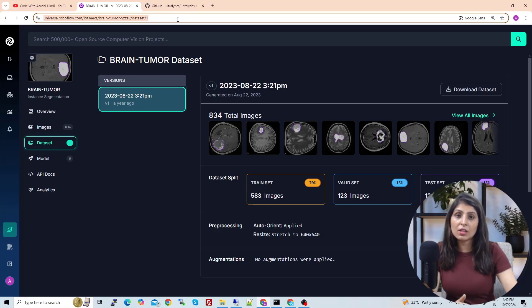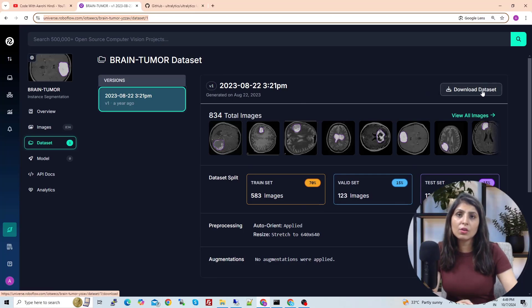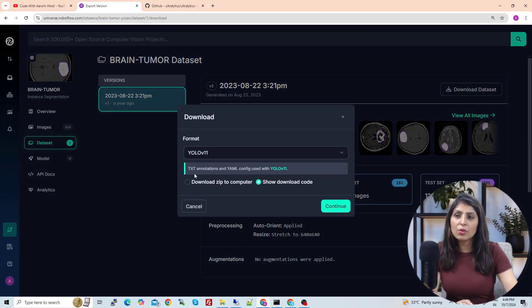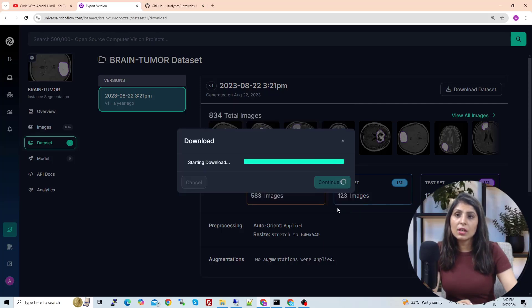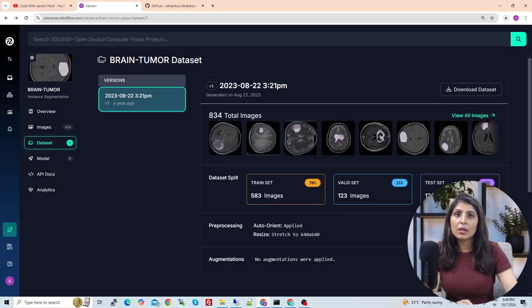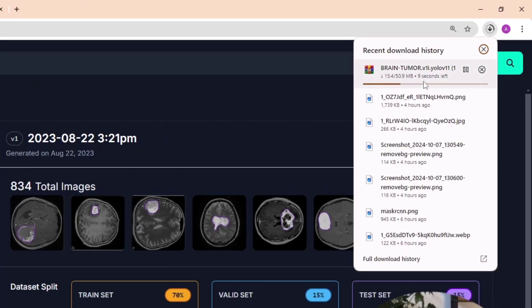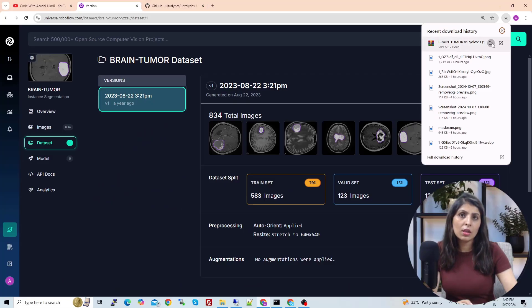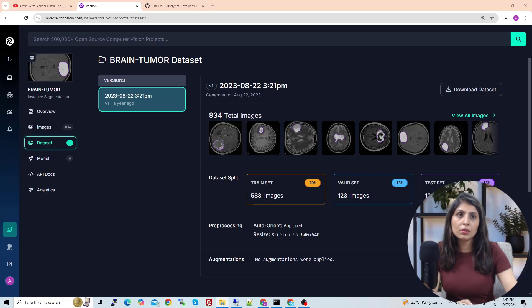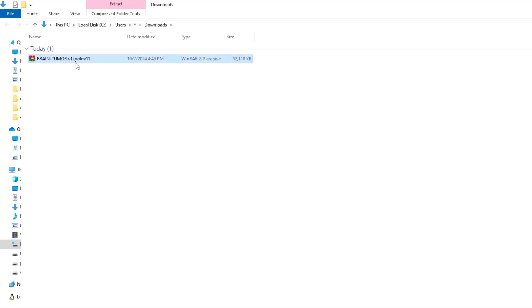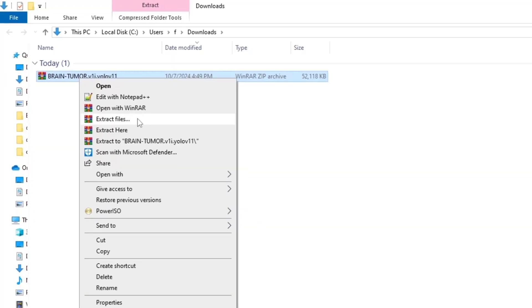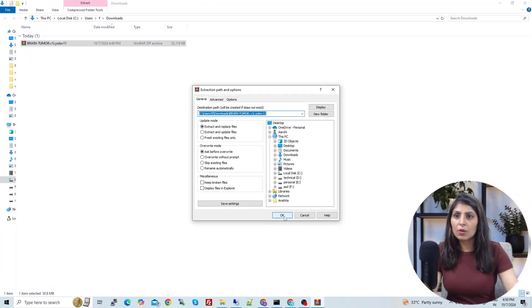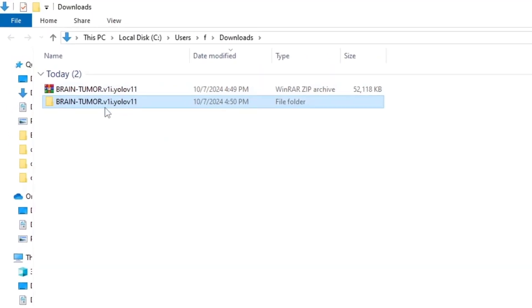You can get this dataset from the description link. To download it, click on 'Download Dataset', select the appropriate option, and it will give you a zip folder in your downloads folder. Once it downloads, open the downloads folder, unzip the file, and extract the files.